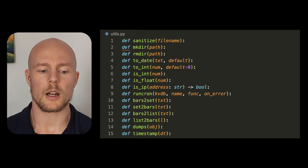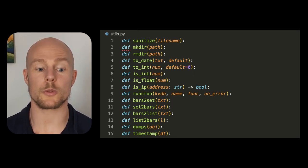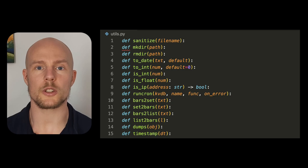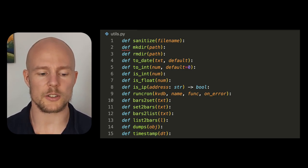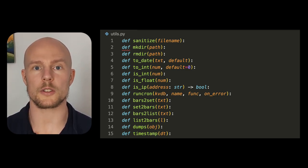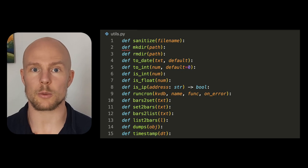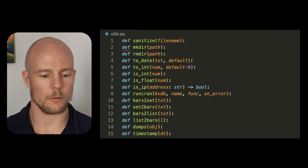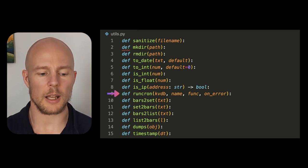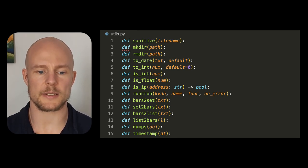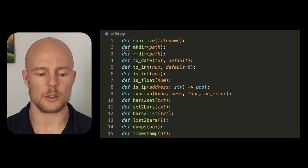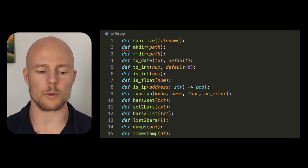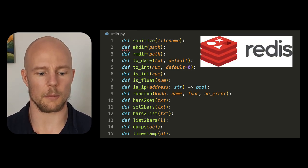I have two particular functions, toDate and toInt, where I actually include a default value. When I do it this way, I force people to think that this can actually fail, and if it fails they have to put a default. So there are no exceptions happening in production. This is a very simple way to make sure that you have a little bit more robustness in your dynamically typed languages like Python. I also have isFloat, isInt, and isIP — very simple functions. And I have a really big one called runcron, which runs a function if it's needed and checks that into a key-value database. I can use runcron with Redis, SQLite, or a Postgres database without any problems.